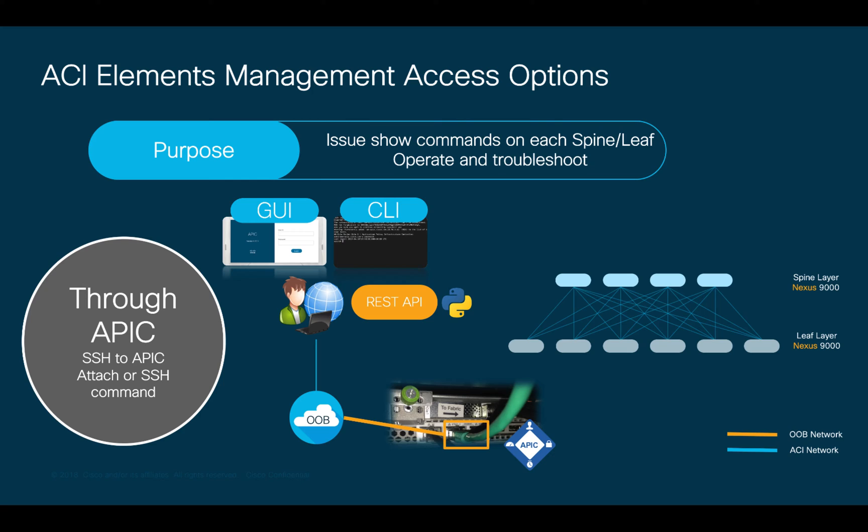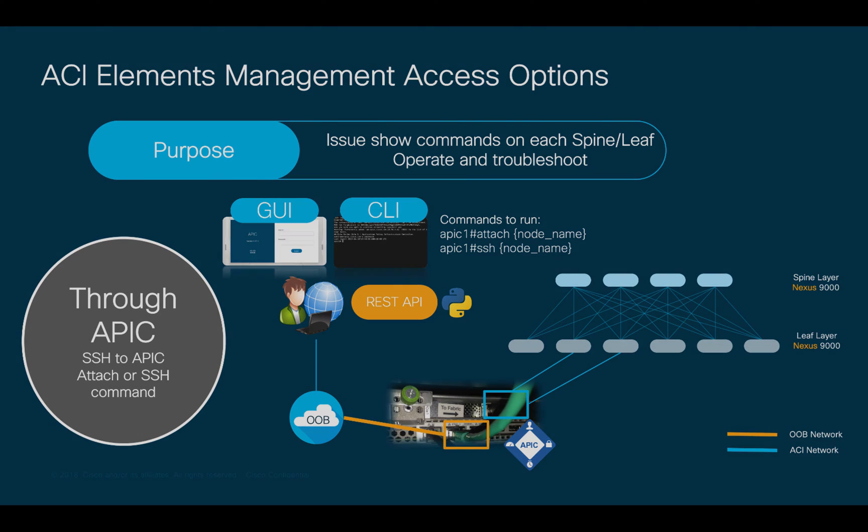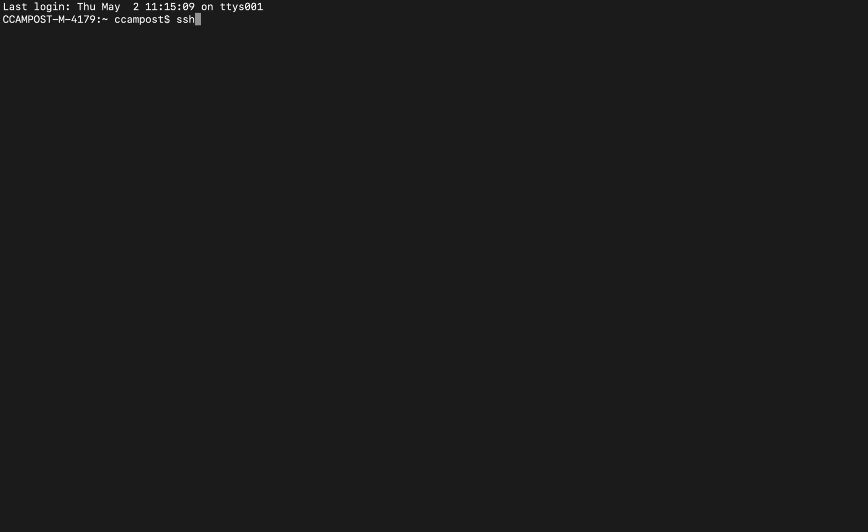Then, as covered before, the APIC is connected to the leaf layer using the fabric ports. With this in mind, let's SSH into the APIC CLI to show you how to access each element in the fabric through the infrastructure network you configured in Episode 2.